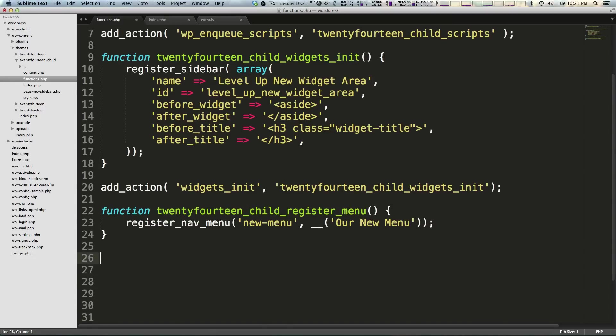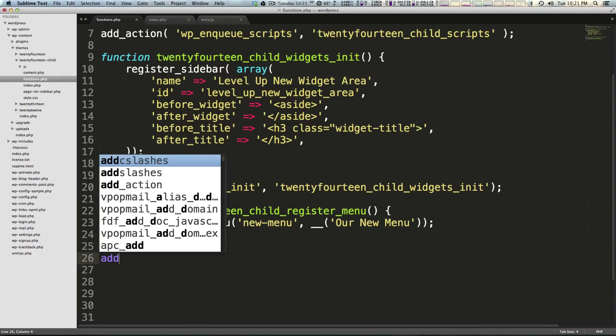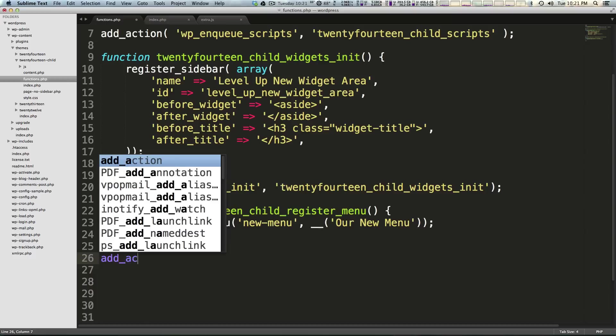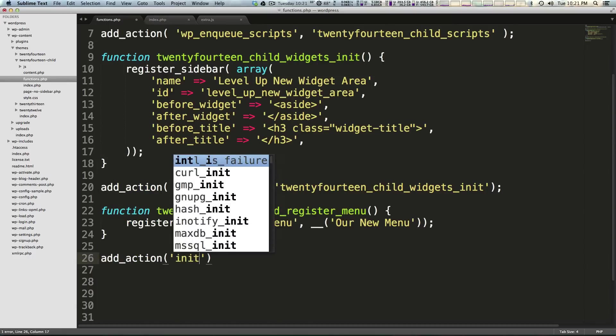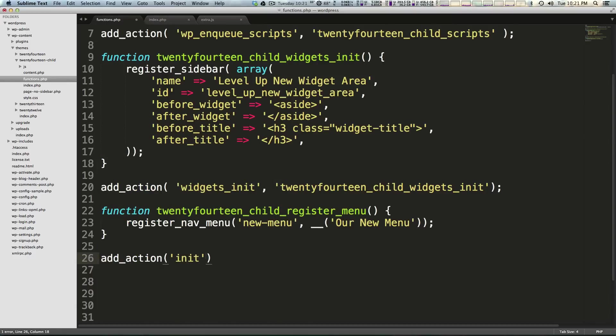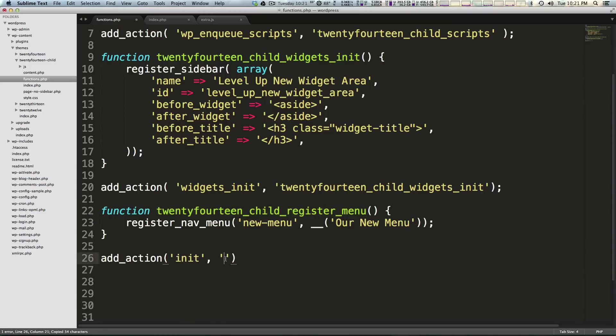So this is our function and just like before these functions don't run without some sort of call to them. So we need to have a hook and we can use our hook and say add_action like we've used to doing and the hook we're going to use is just init and then comma and we're going to then run this function within quotes just like we've been doing. Let me wrap this all up with a semicolon. And let's save this.